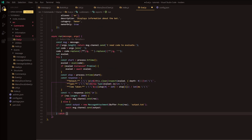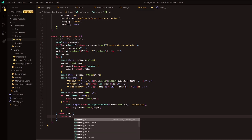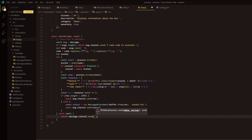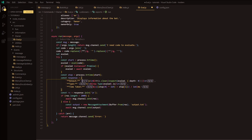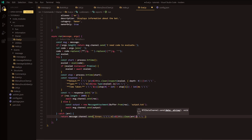Now we write the catch block - with err as the error assignment - and we return message.channel.send. We grab the backticks from above and format it as: backticks, xl, new line, then this.clean(error), new line, backticks. That handles errors being sent back to the channel.